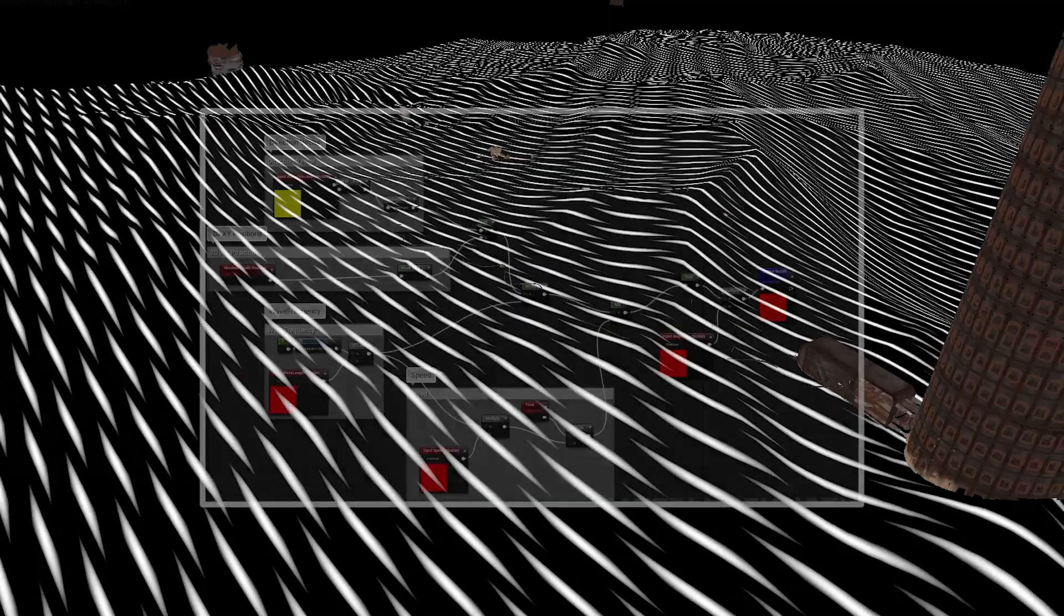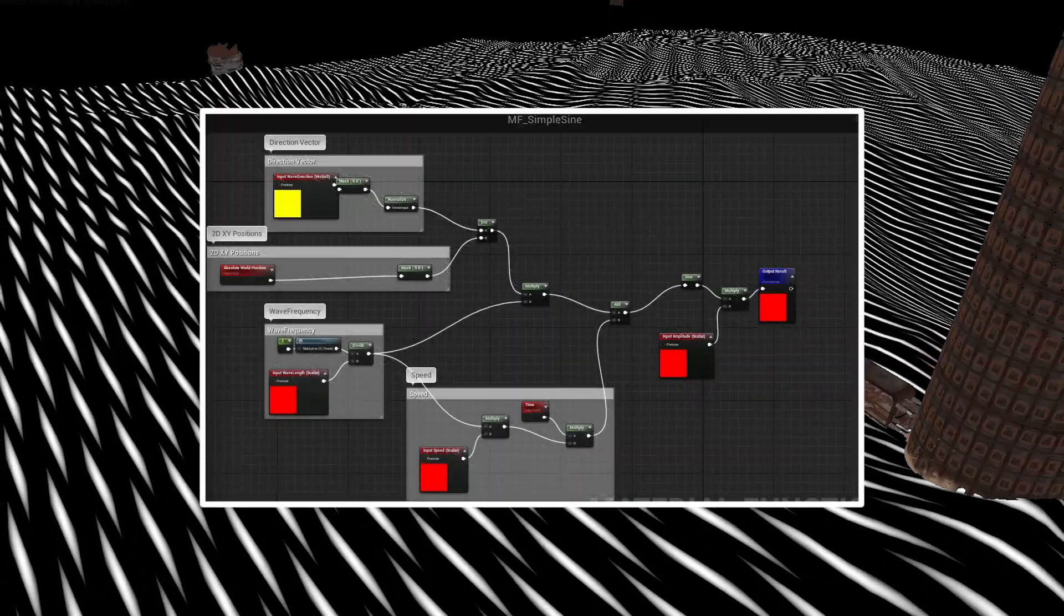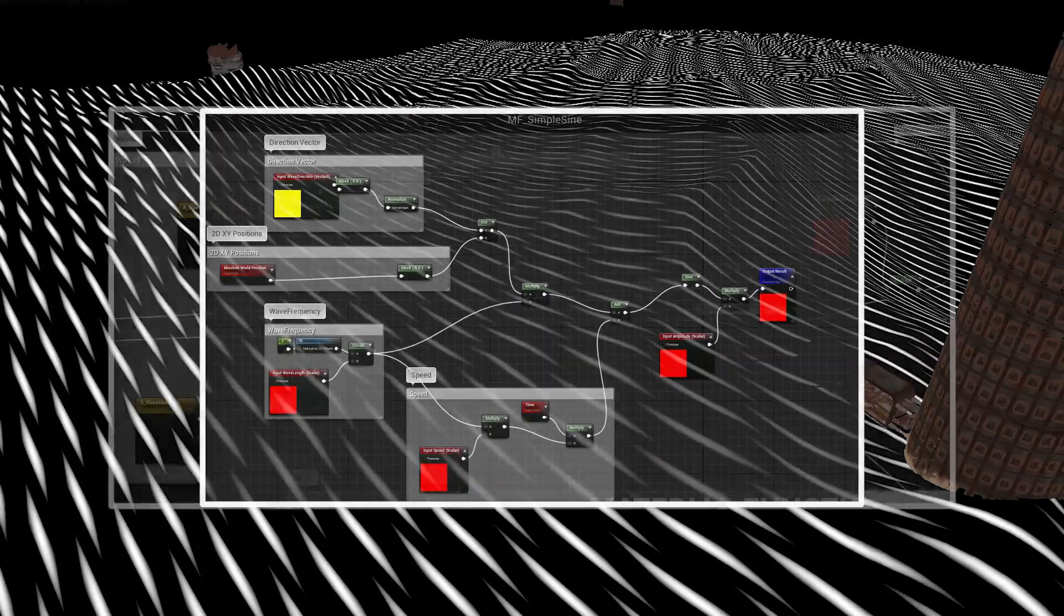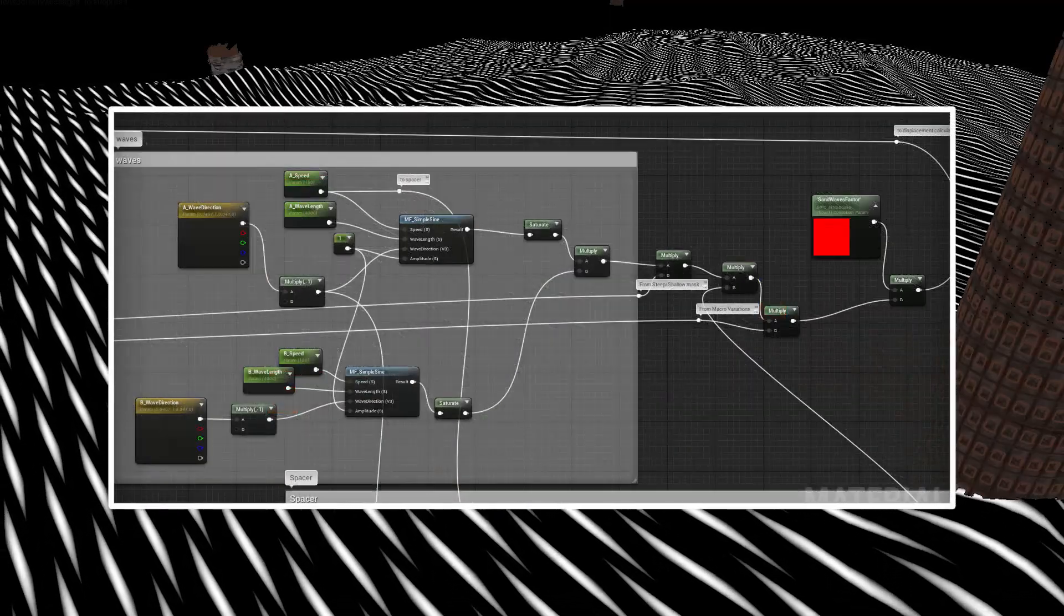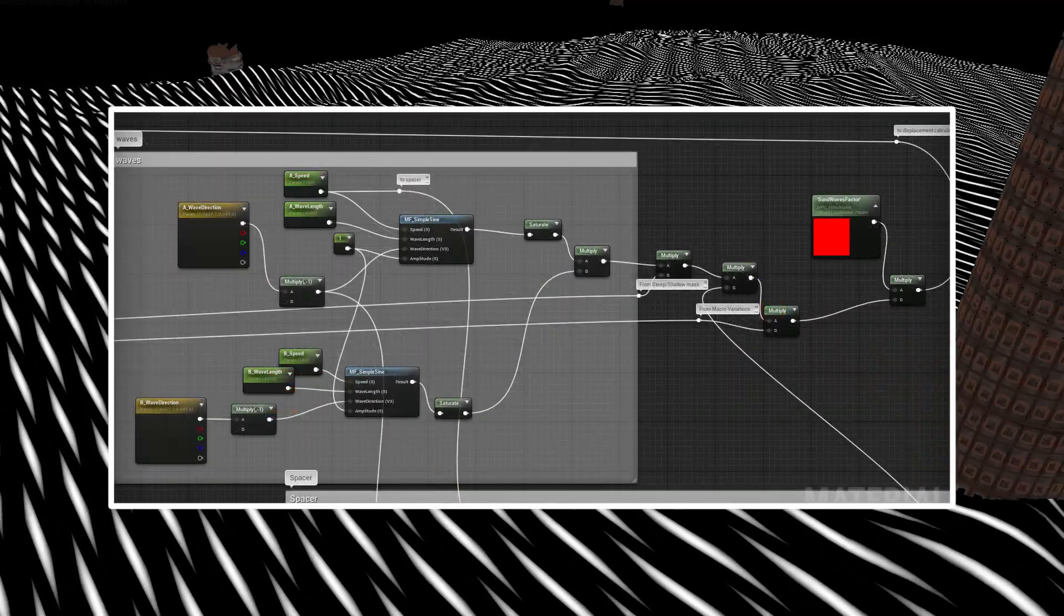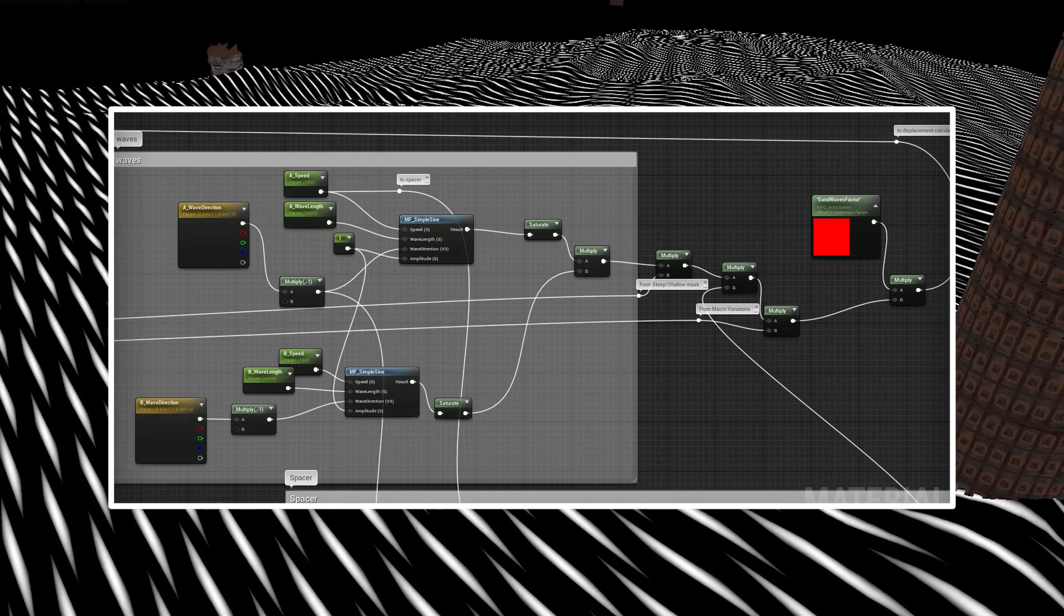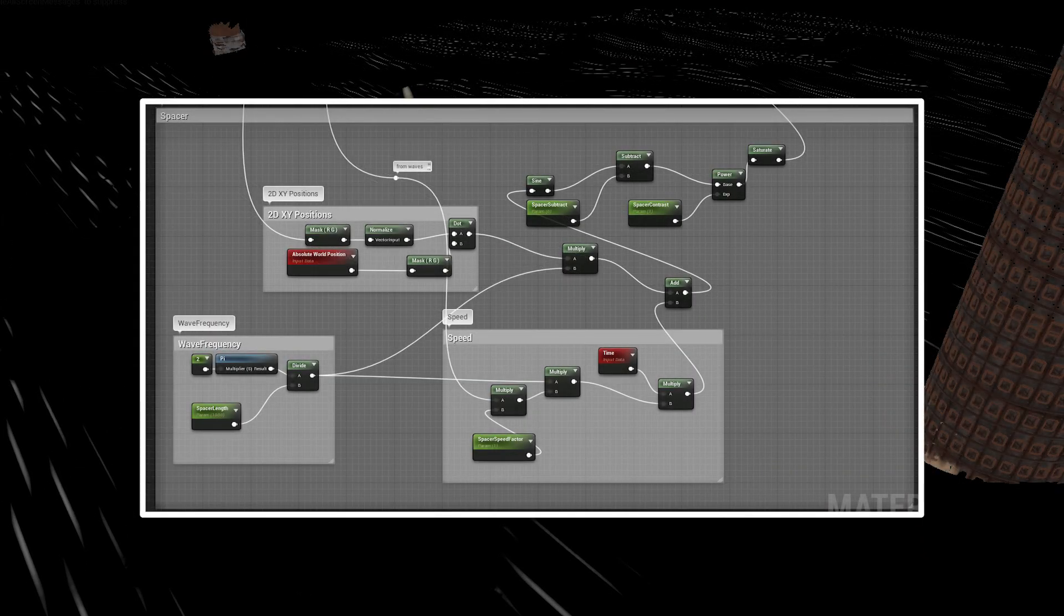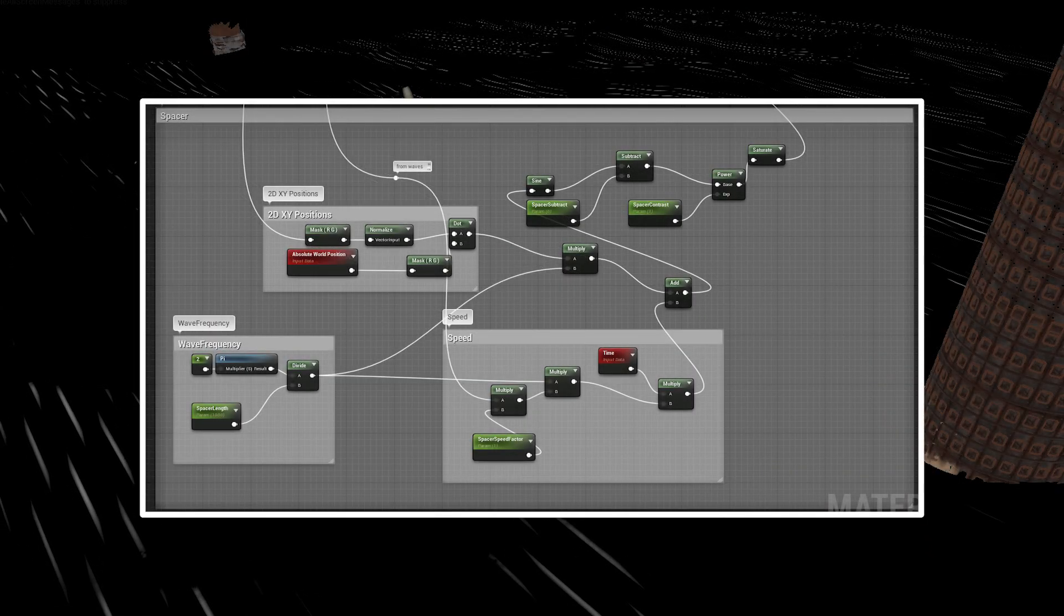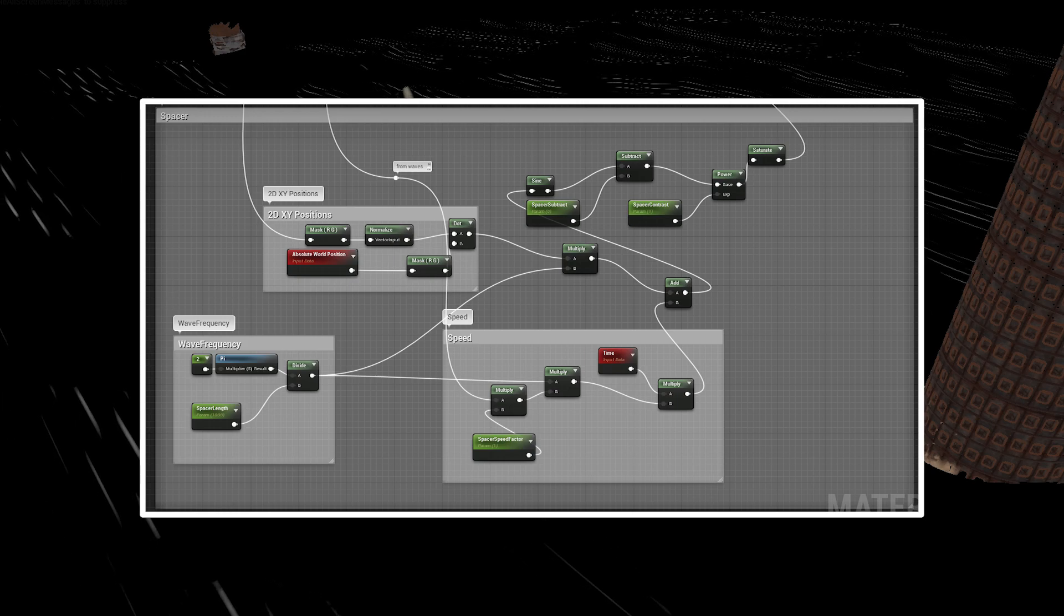To emphasize the sand being pushed around by the wind I added two sine wave masks crossing each other. I then spaced the waves and made them only appear on shallow slopes. Here is the result so far.